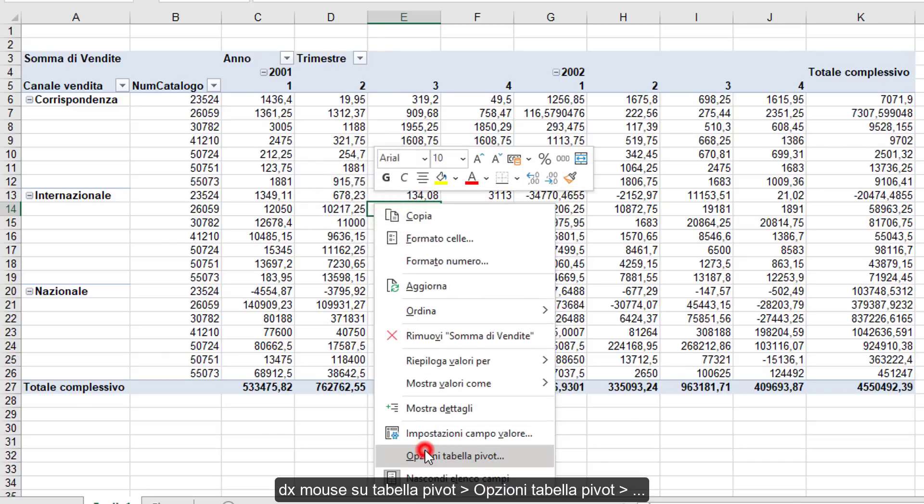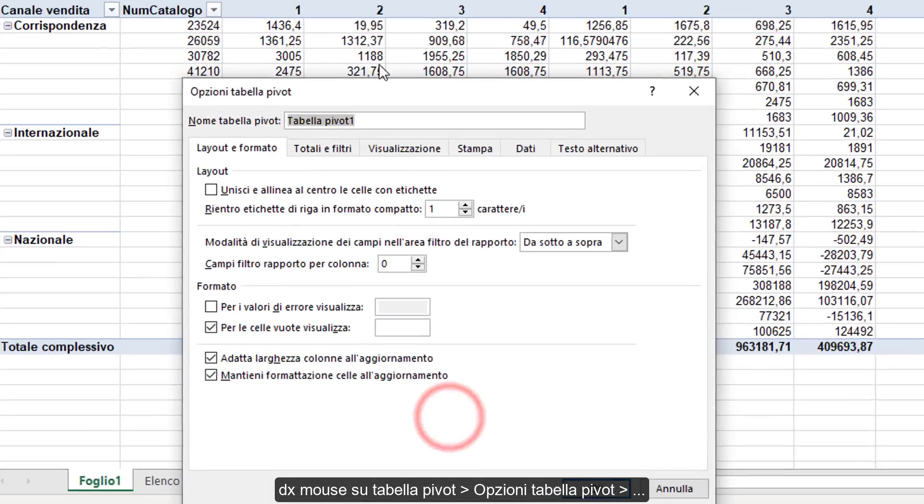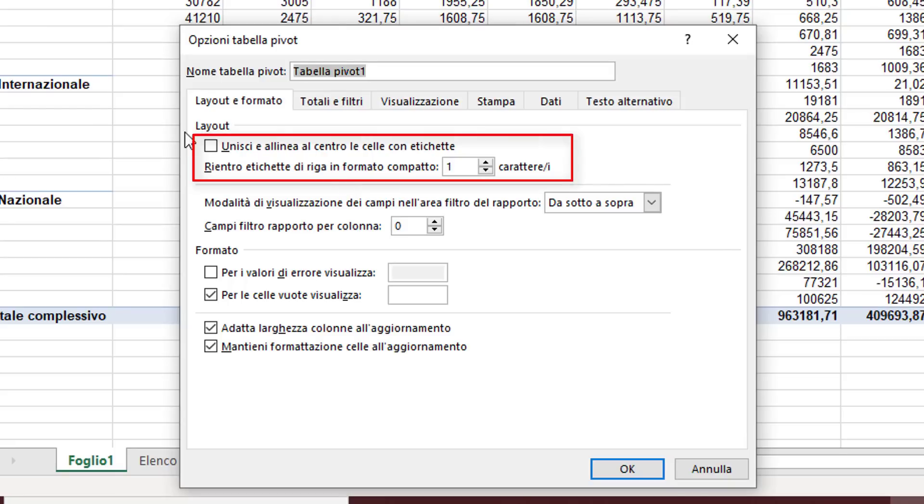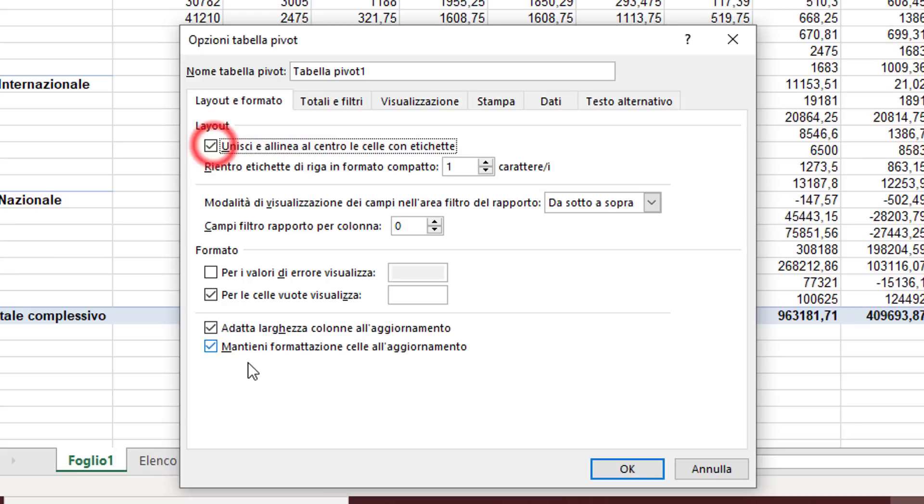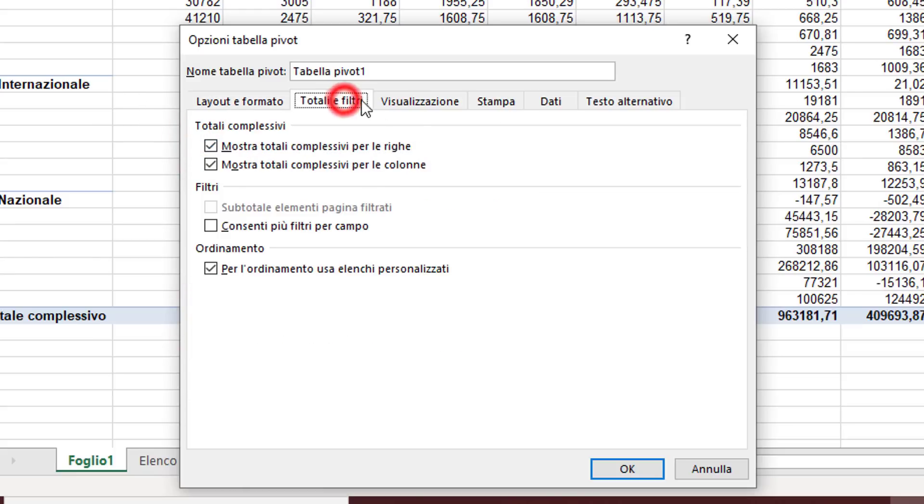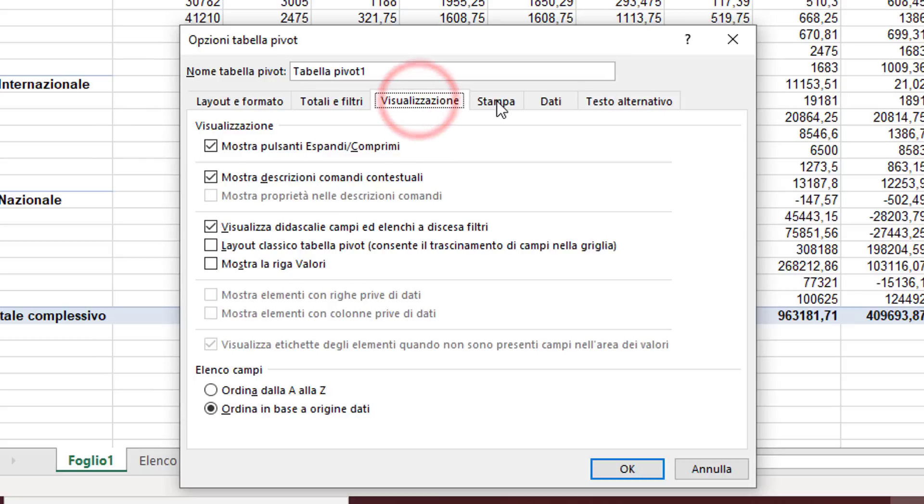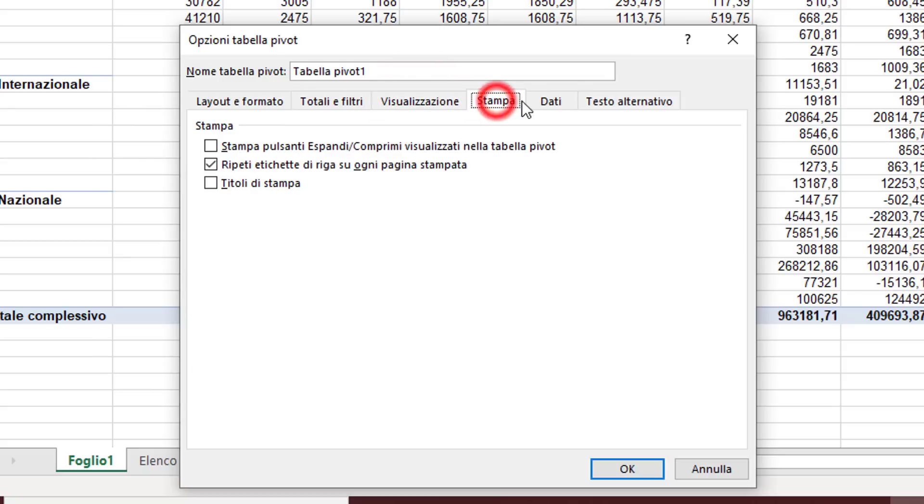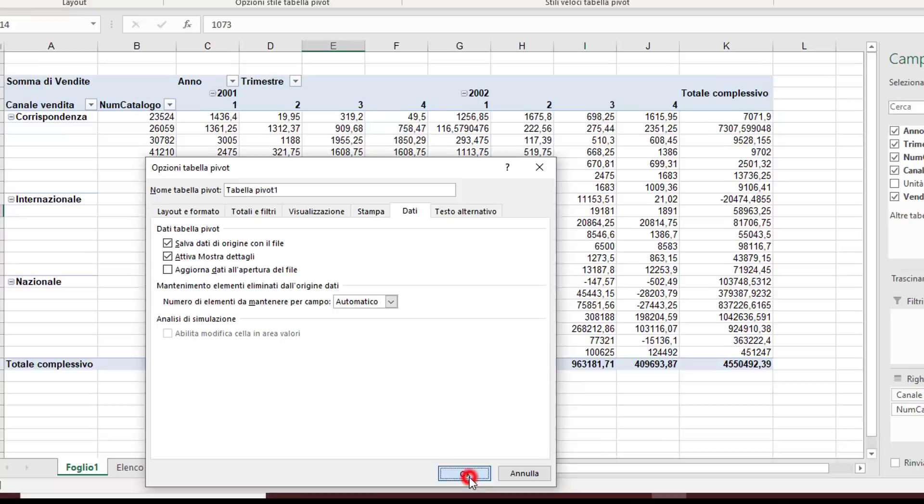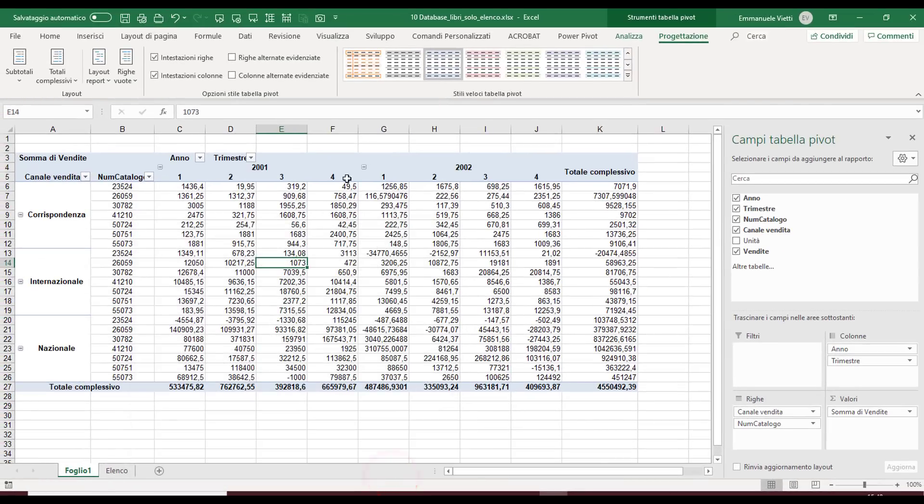By right-clicking anywhere on the table, I access the PivotTable Options dialog. In the Layout & Format tab, I usually ask to center the labels and avoid adjusting column width when updating the table. We see there are many different tabs in this options screen that allow me to customize the layout. These are usually the steps I perform every time I create a pivot table.